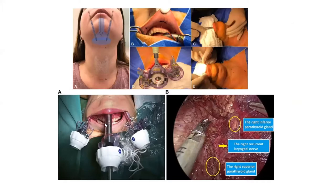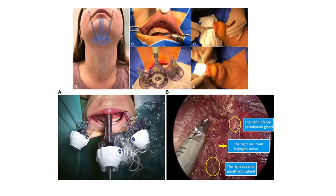This picture helps visualize what we mean by endoscopic thyroidectomy. Incisions are made to pass a scope and two working ports into a plane between the platysma muscle and strap muscles, and then they insufflate the space with CO2 to create a working space to visualize the thyroid and remove it.